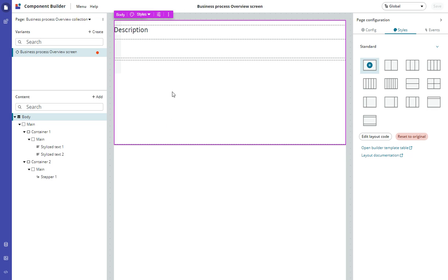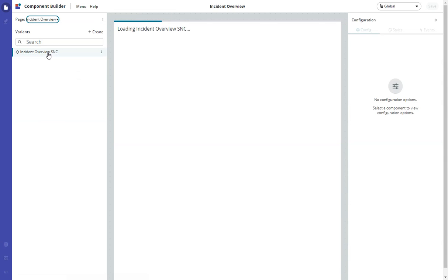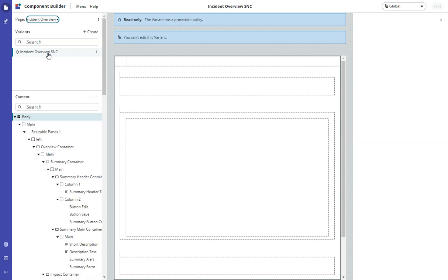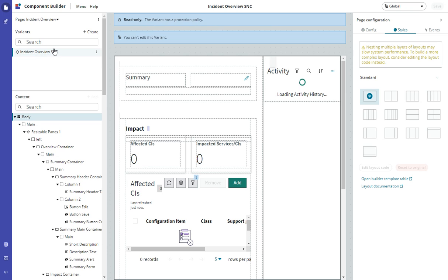In Component Builder, I have to go find the page. It's Incident Overview. Incident Overview has only one variant, the Incident Overview SNC, and this variant is protected. It's read-only, which makes sense, because usually we don't want to modify ServiceNow stuff. We want to duplicate it and modify our copies.